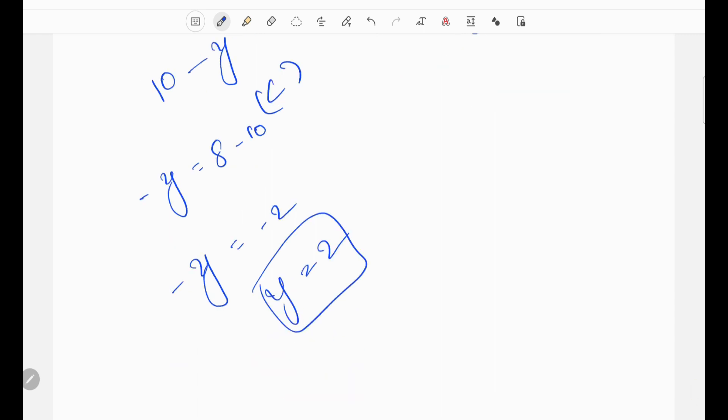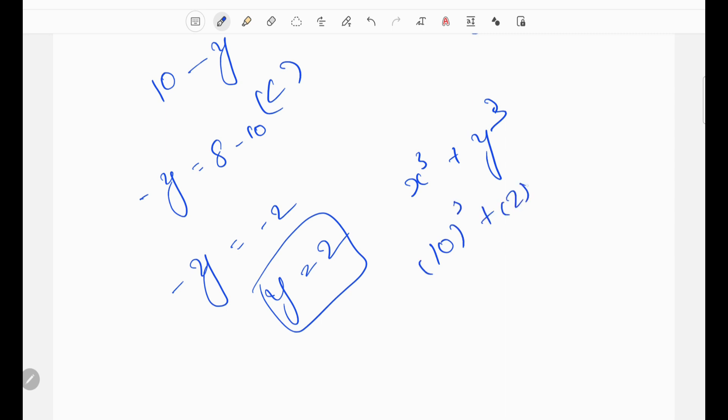So we can find x cubed plus y cubed: x equals 10 and y equals 2.